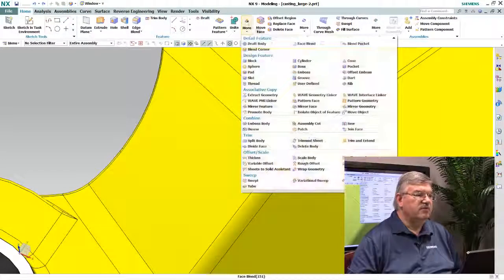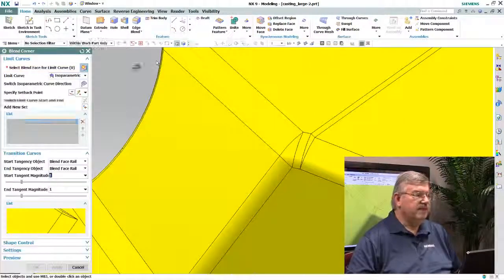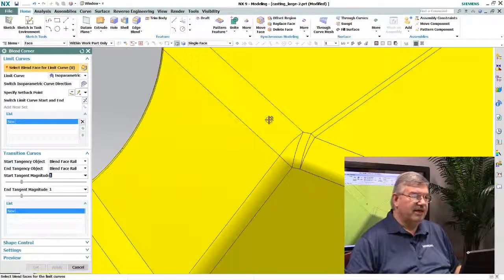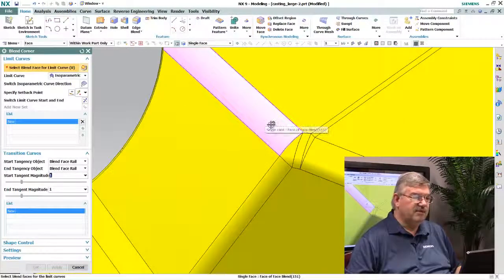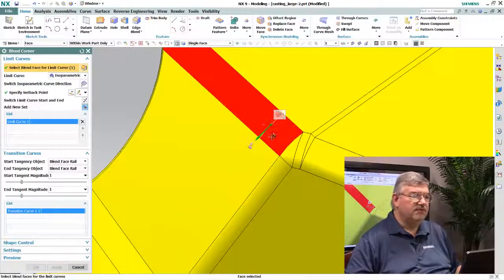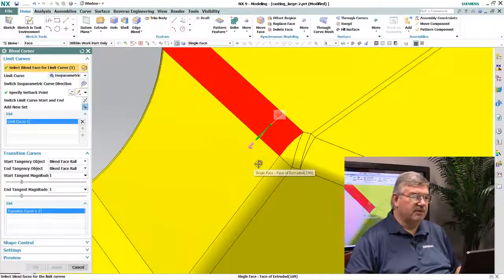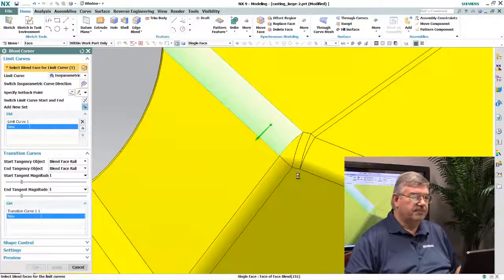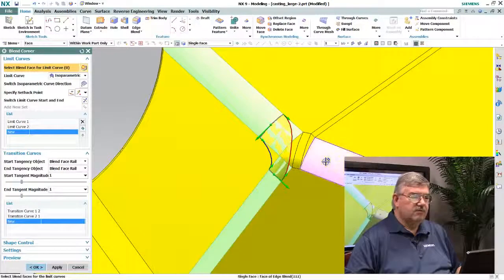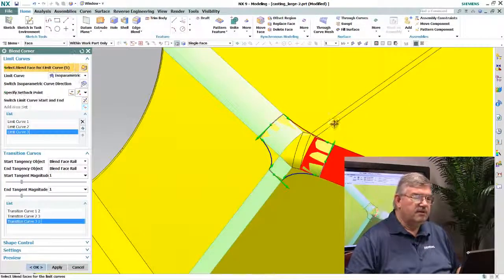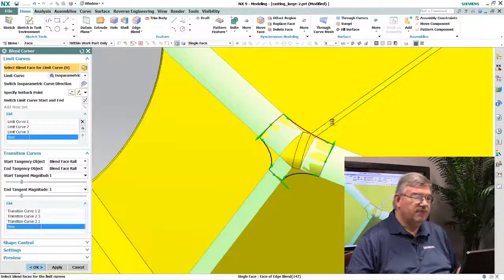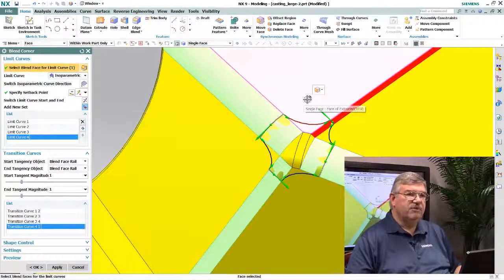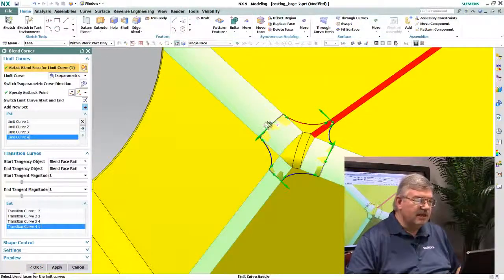So you go into the blend corner function and basically what you do is you select the number of blends. It can be any number of blends, in this case I have four coming together in the corner here. So I pick the four blends, just walk around this here, picking the four blends, and I get a preview of what this patch is going to look like.